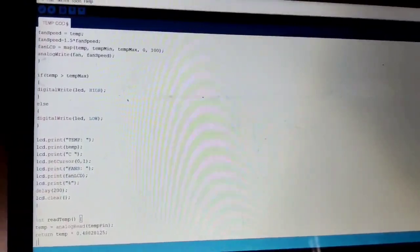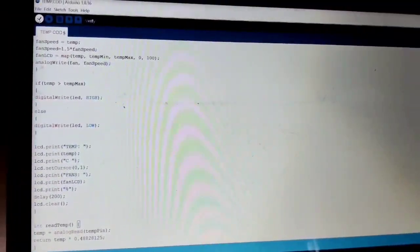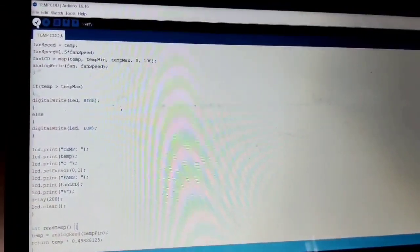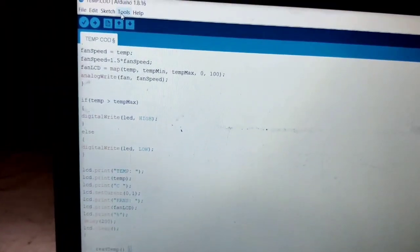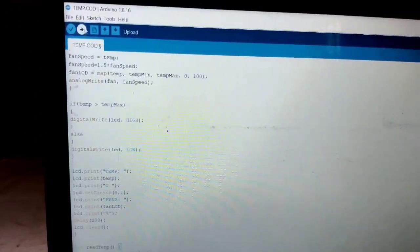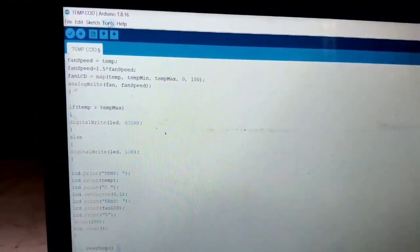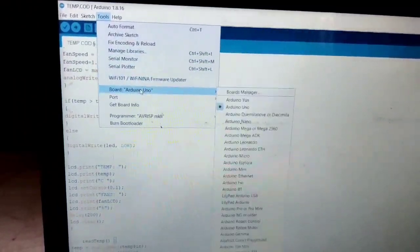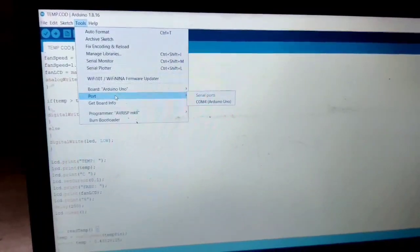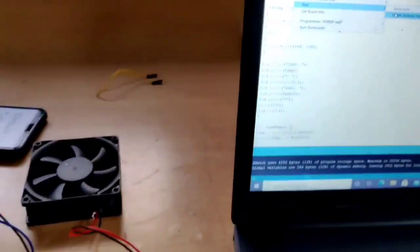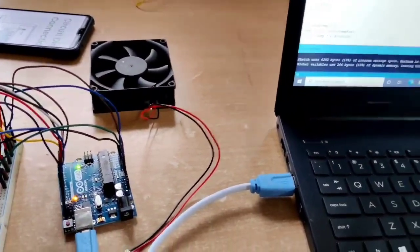Whenever we complete the programming, just compile it and then upload. Before compiling and uploading, just click on the tools, select the Arduino board which we connected via USB cable. The port is COM4 Arduino Uno. Select it and upload to the Arduino Uno.